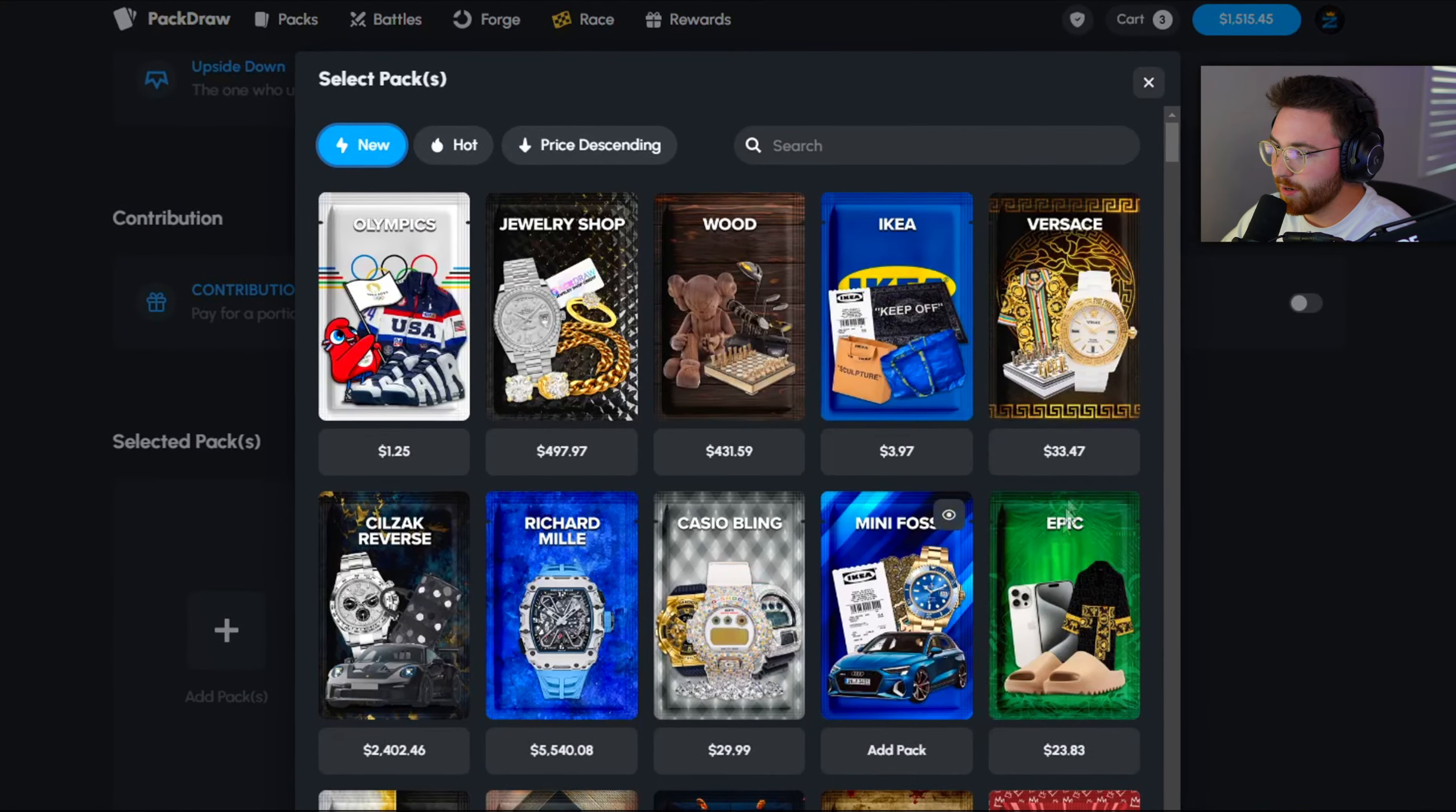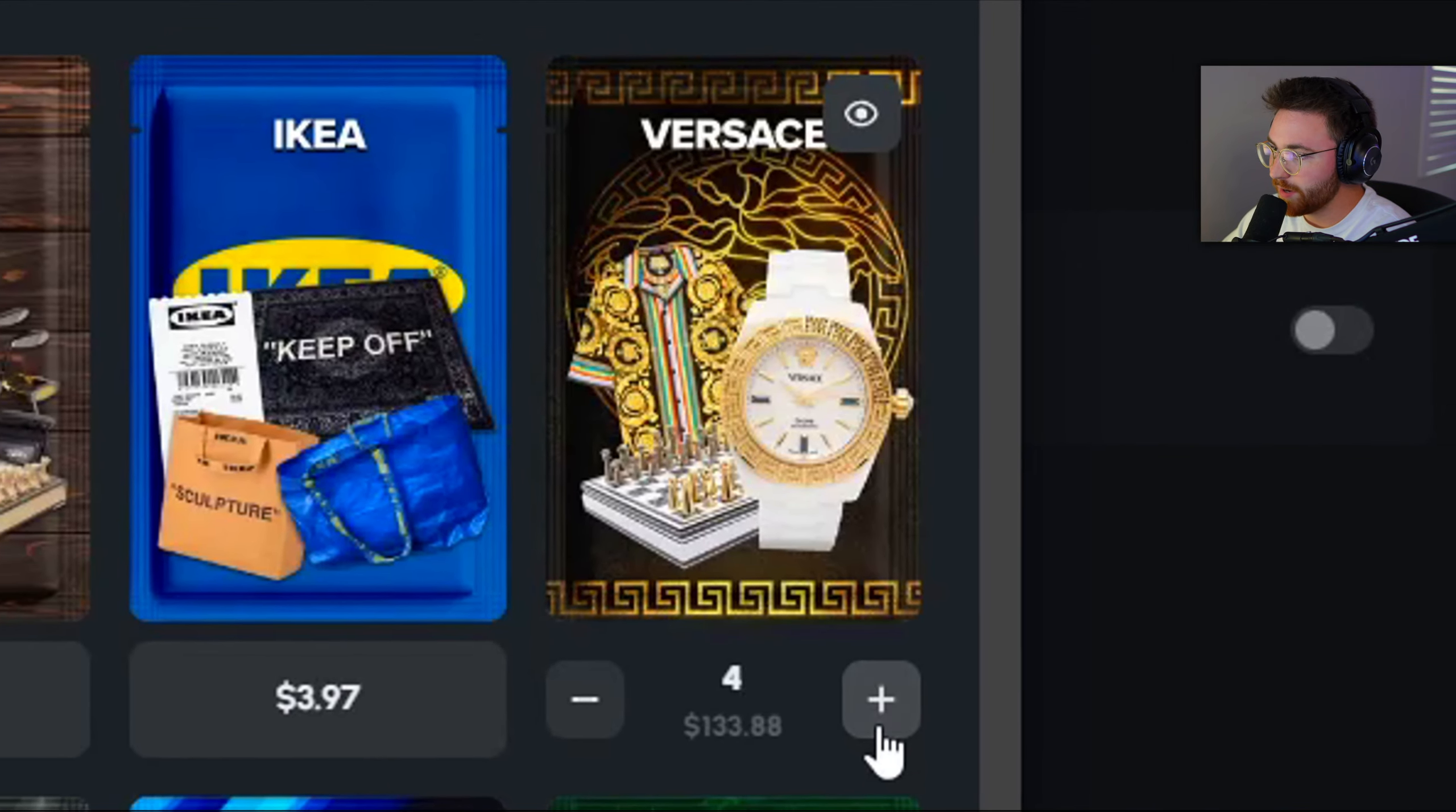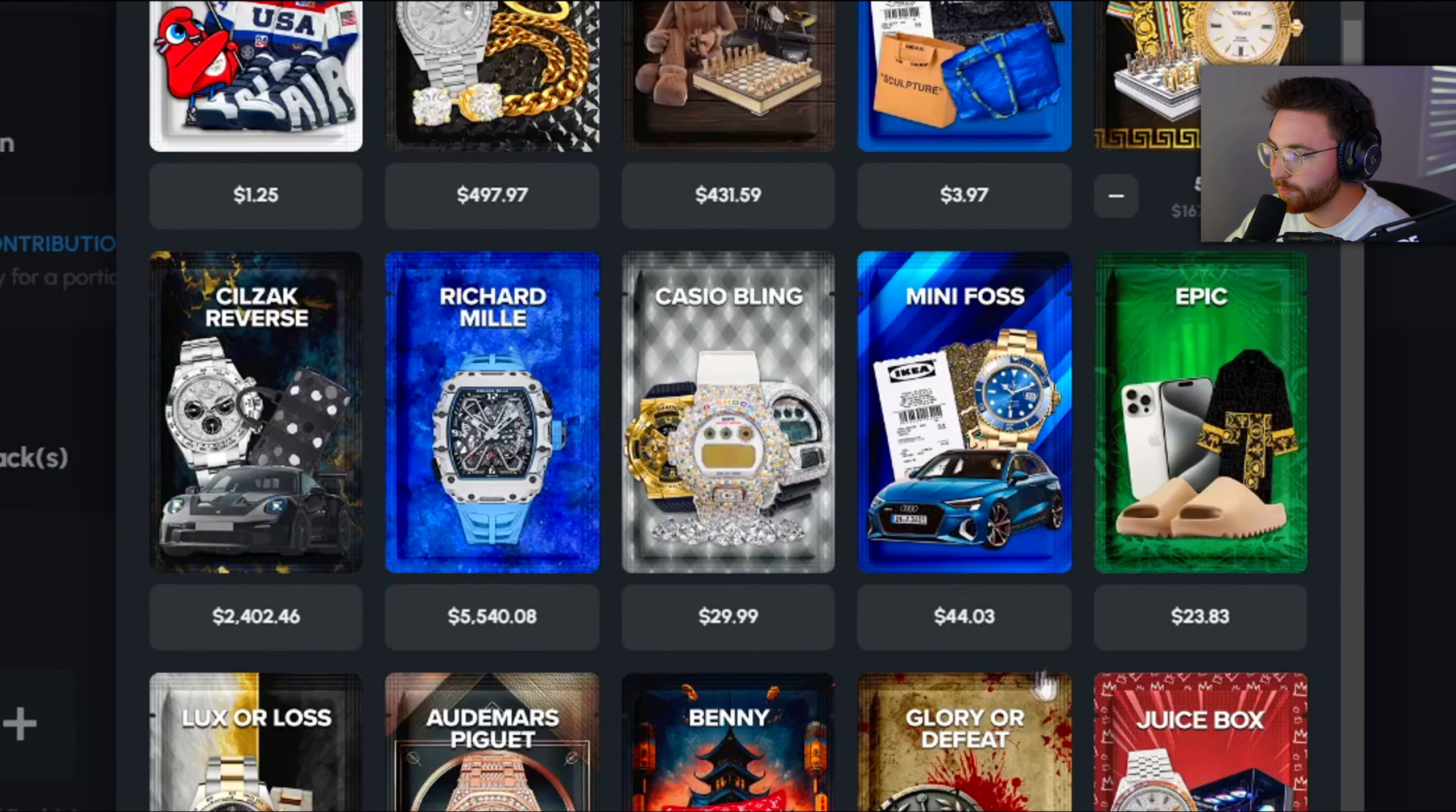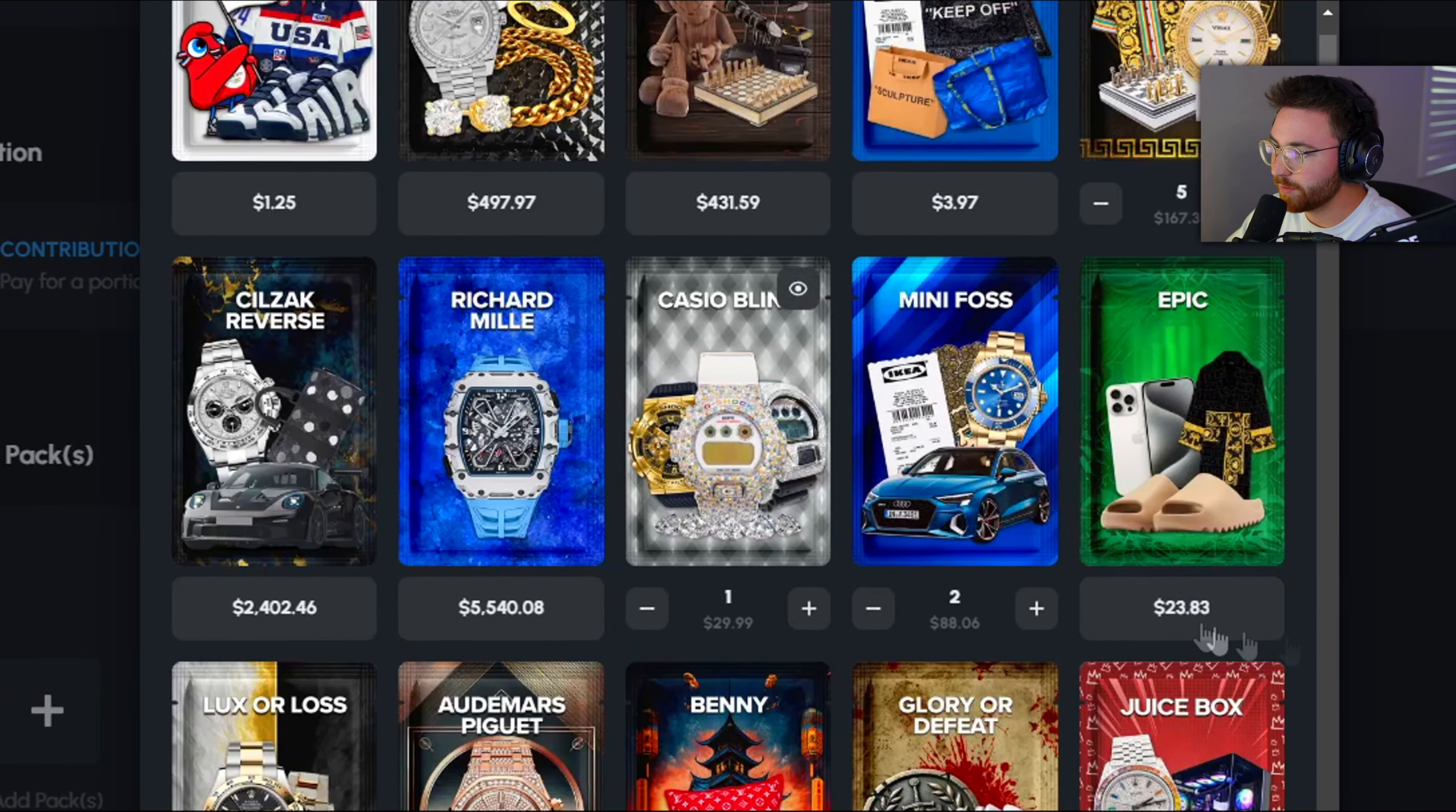I'm not going to try that again, that was kind of lame. Let's try five of the Versace packs and then we'll do a mini Foss, and then we'll do this one and this one. We'll just toss this in, 2v2 done $300, let's get into it again.